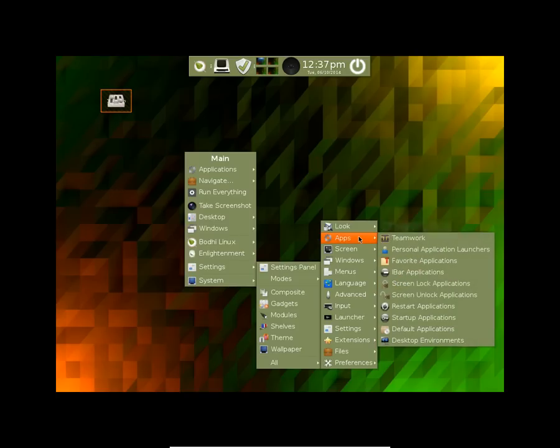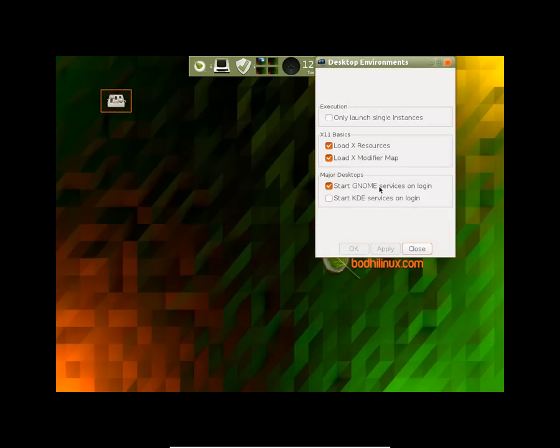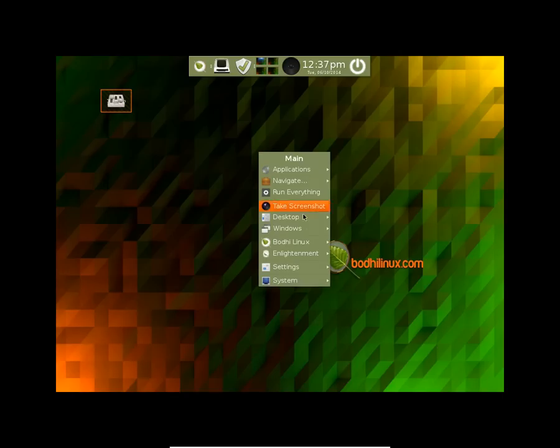In the apps we have these apps, we have iBar applications, we have desktop environments also, and we have the Gnome Server Assets pre-installed too.